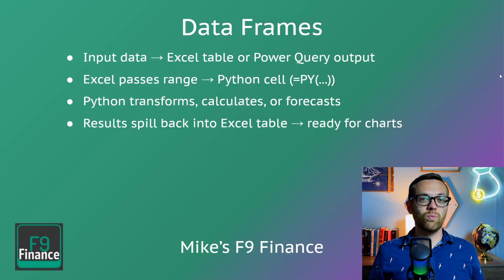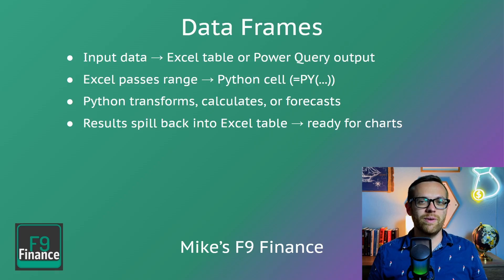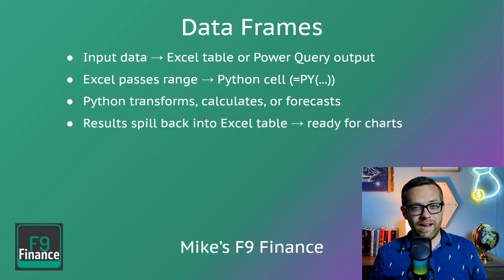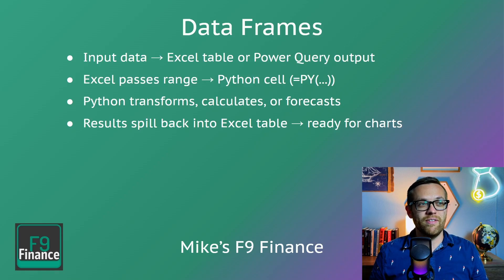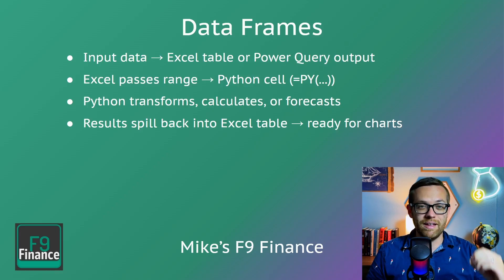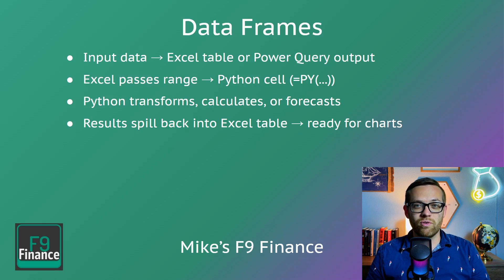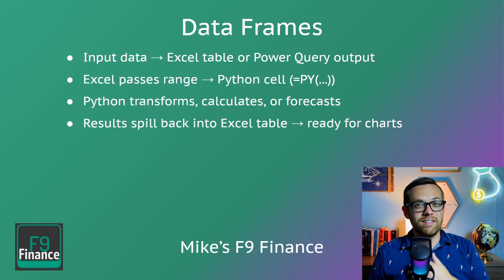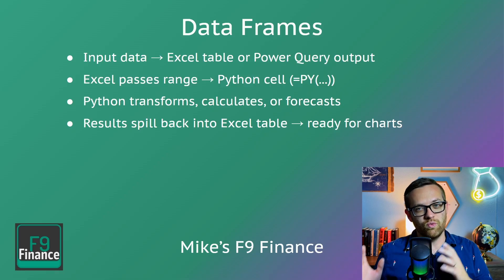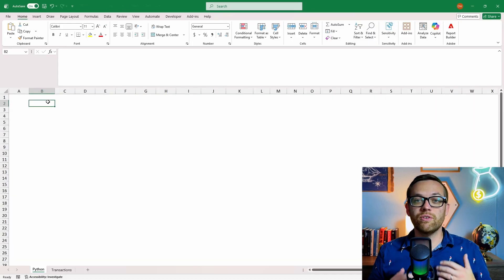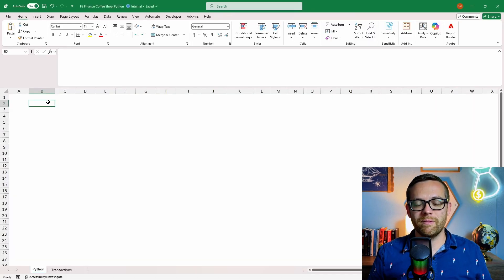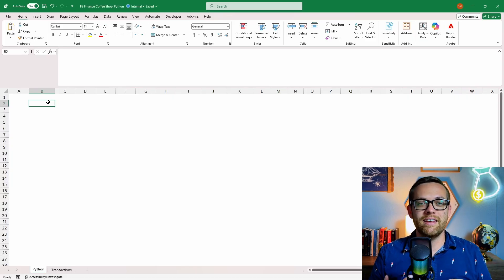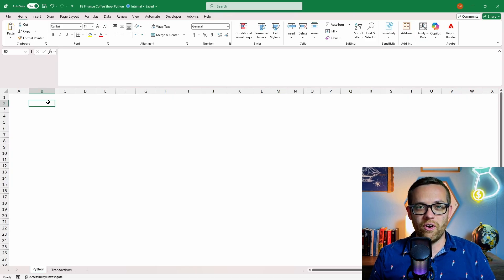You'll find that Python works through a concept called data frames. This is how you input data into Python. You're able to input either an Excel table, or a power query output. Excel is going to pass the range from the input data into the Python cell. Python is going to transform, calculate or forecast based on what's in that data frame. Then when it's done, all the results spill back into an Excel table back into a data frame where it's ready for charting or any other analysis you need to do.